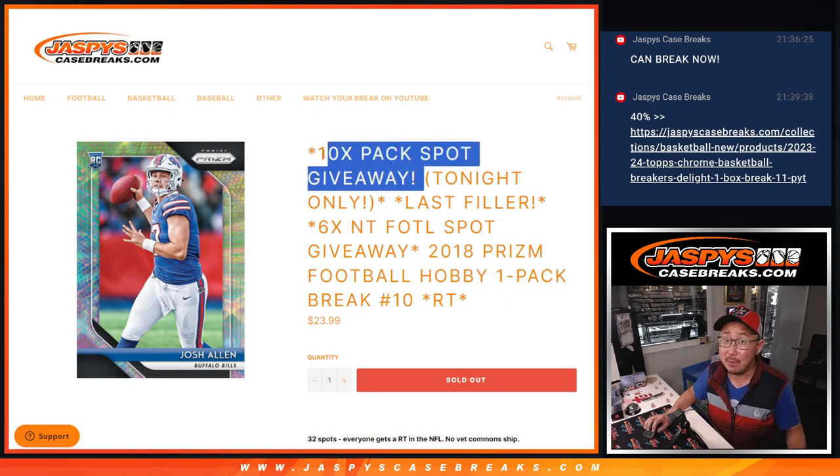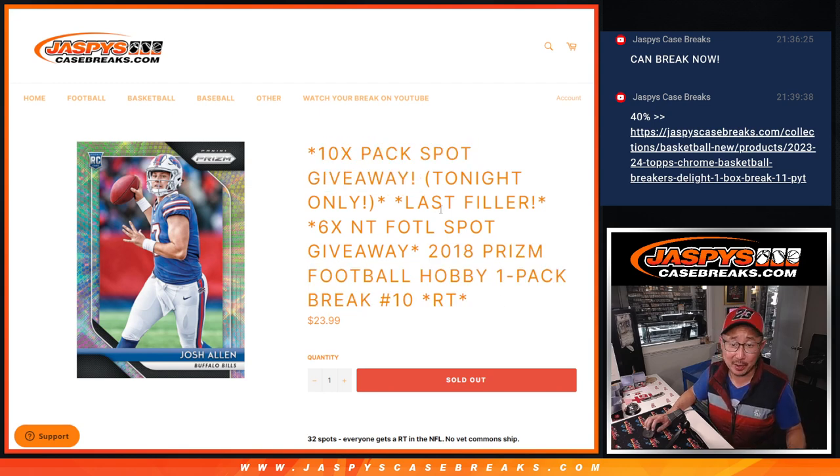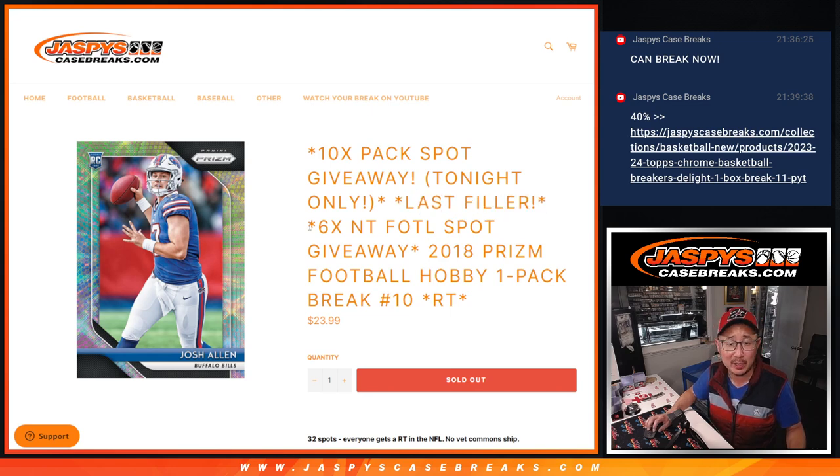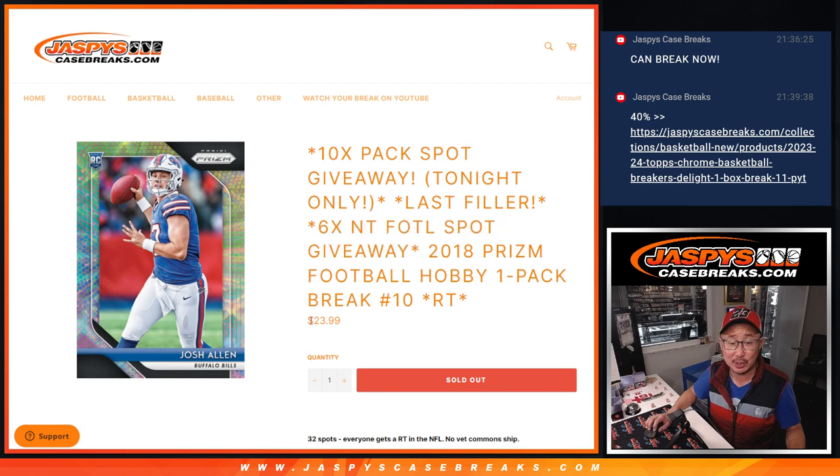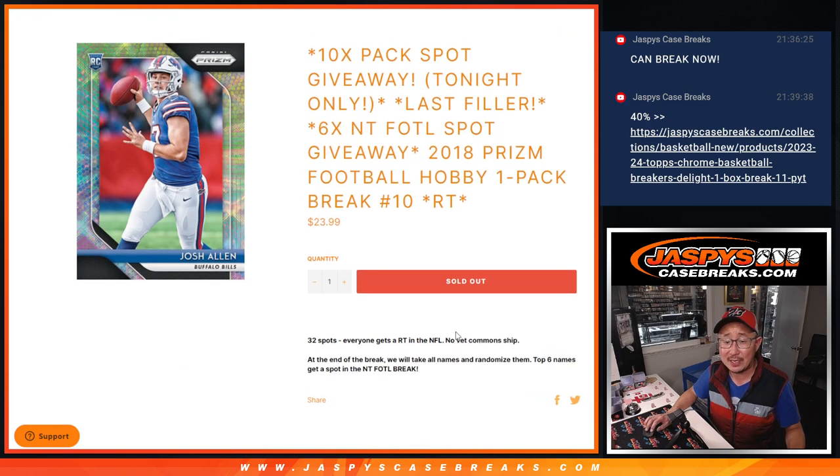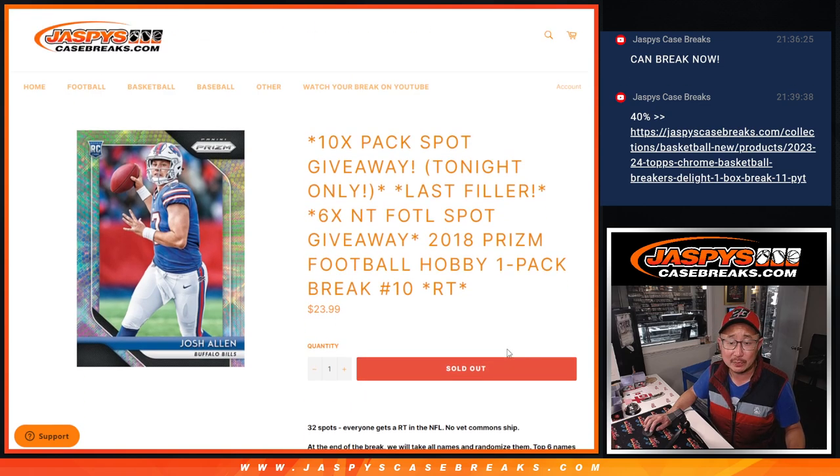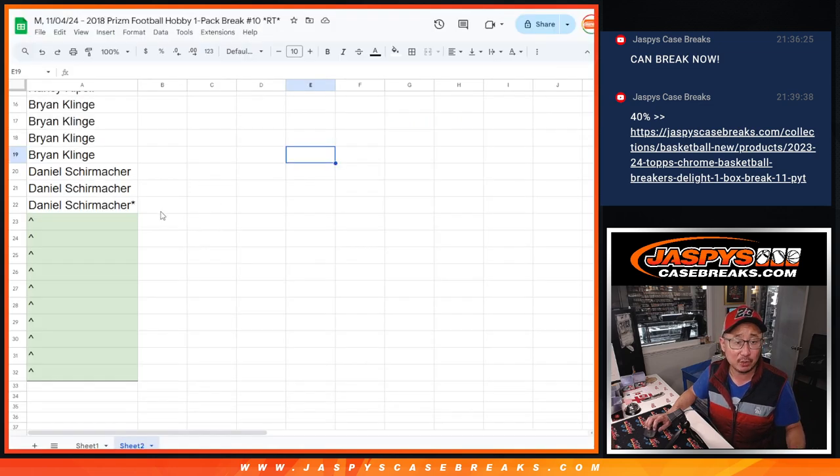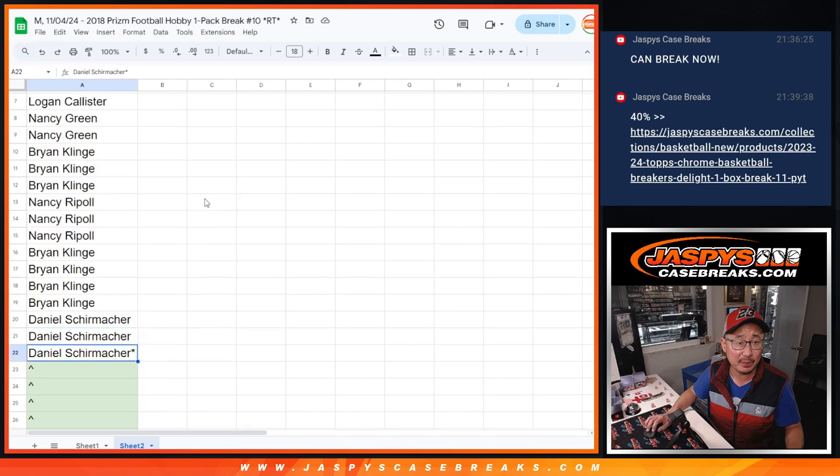The last pack of 2018 Prizm Football, 10 pack spot giveaway. Definitely moved the needle for some people. And we're giving away 6 spots. So some of you are going to win NT first off the line spots for a fraction of the price. Big thanks to this group for making it happen.